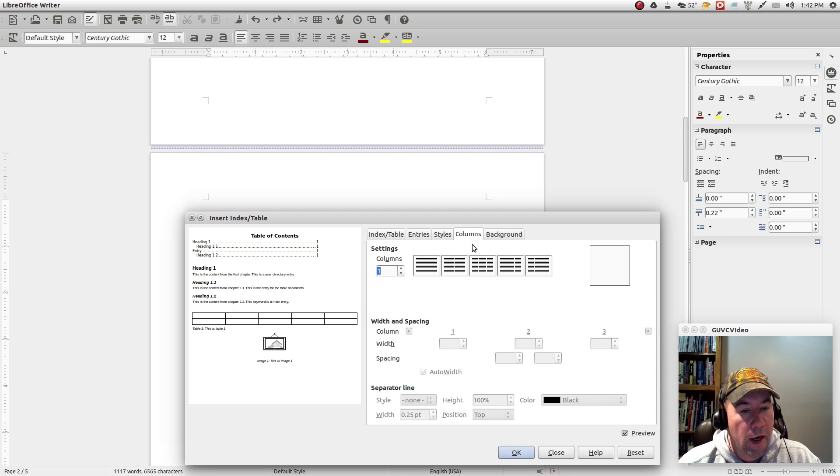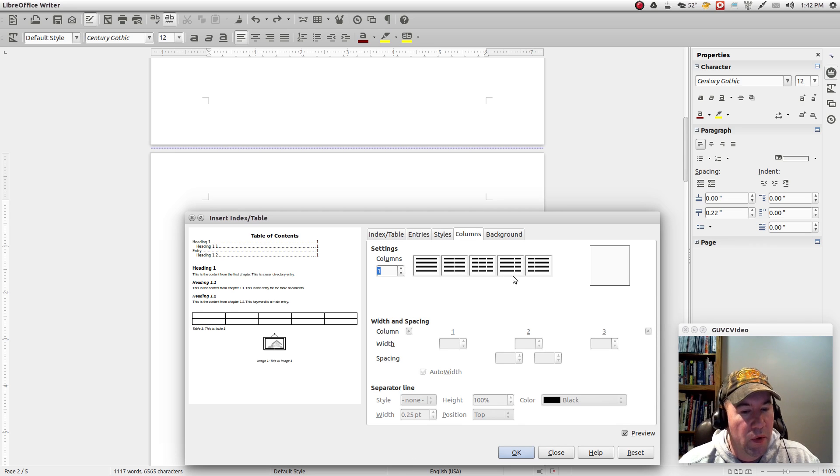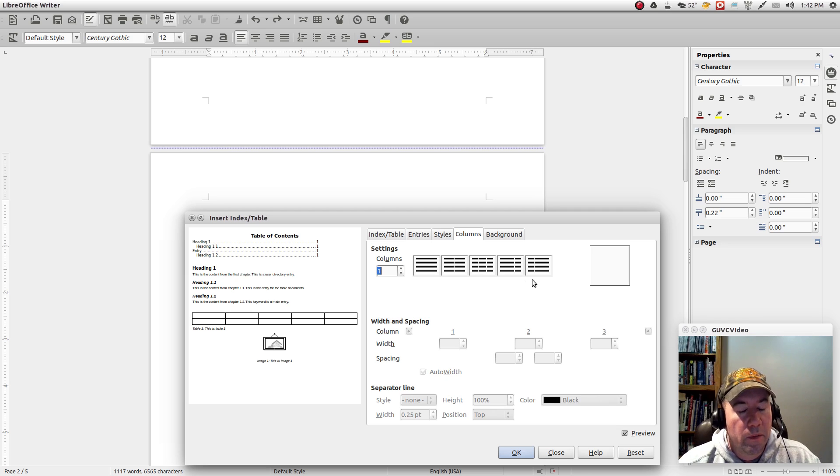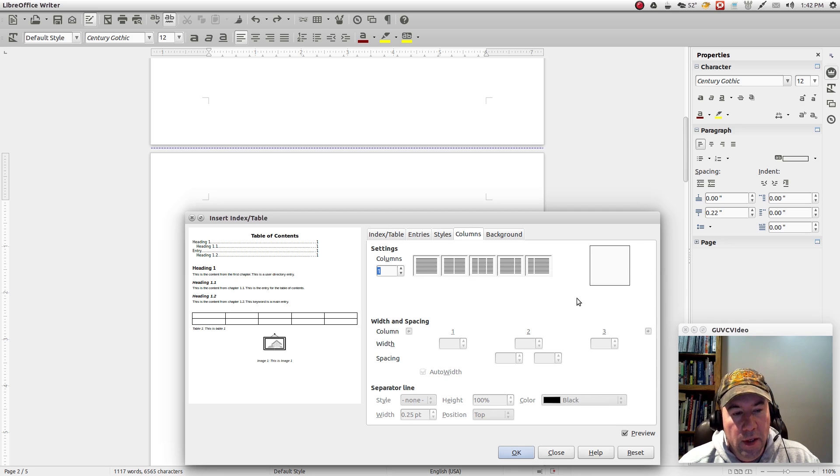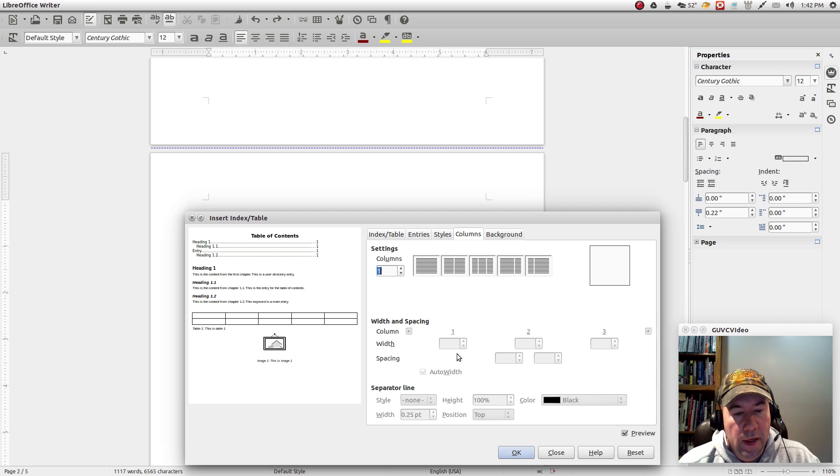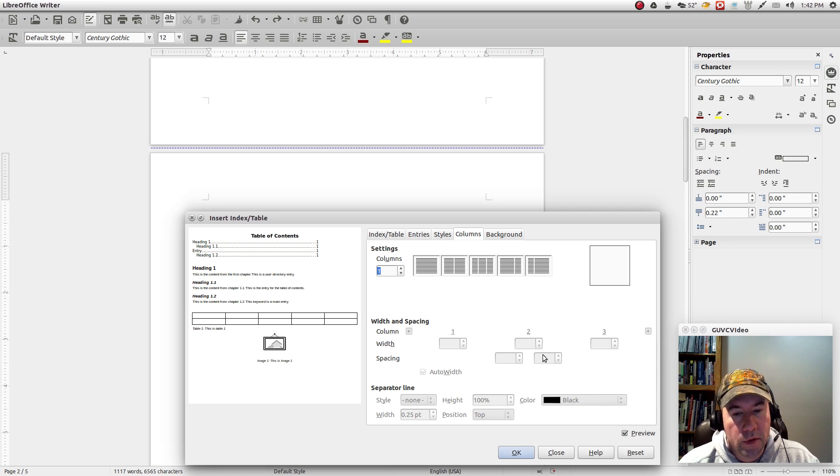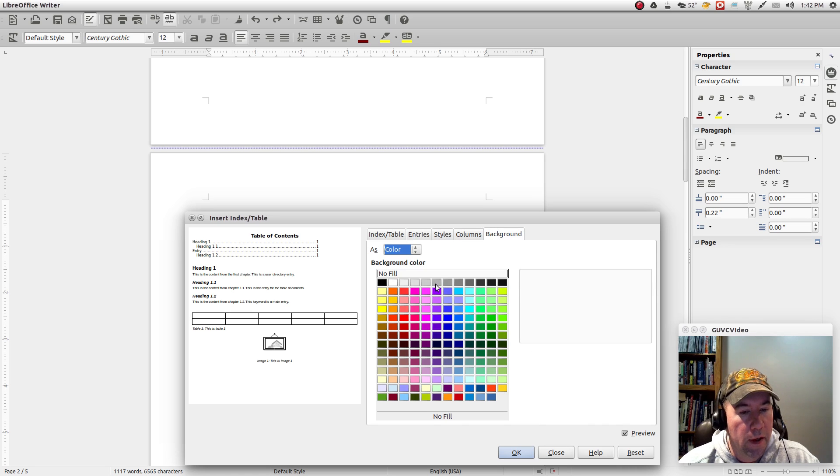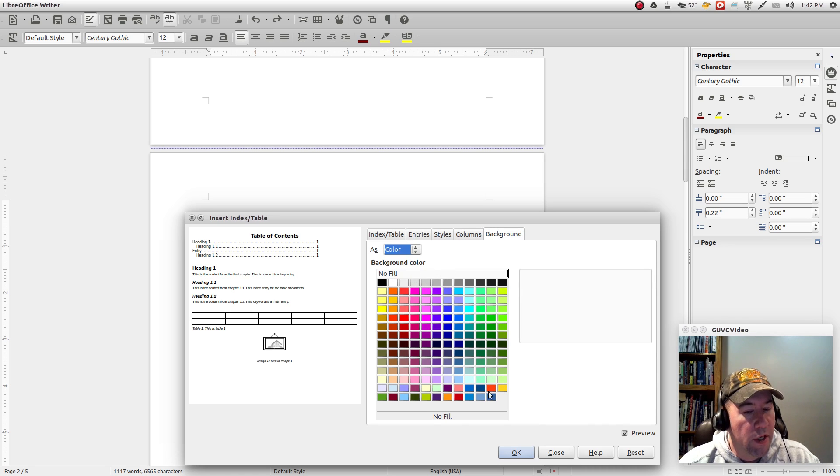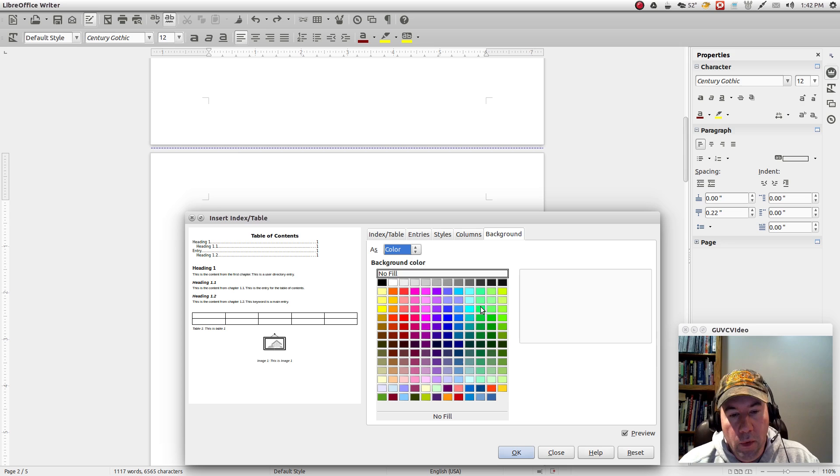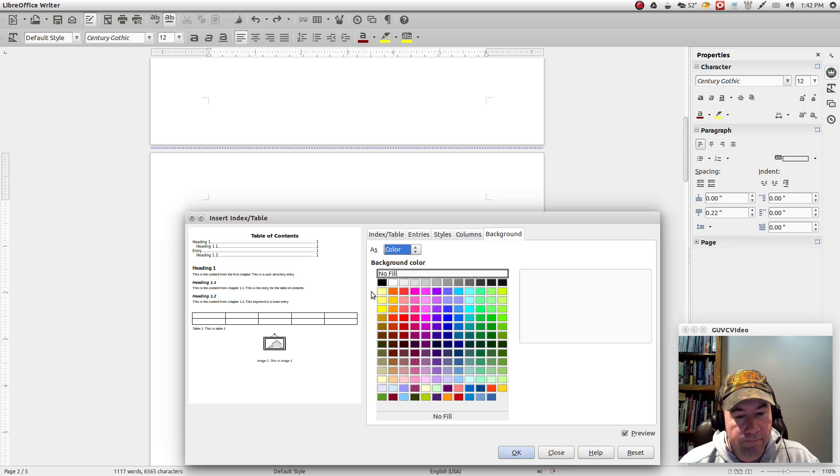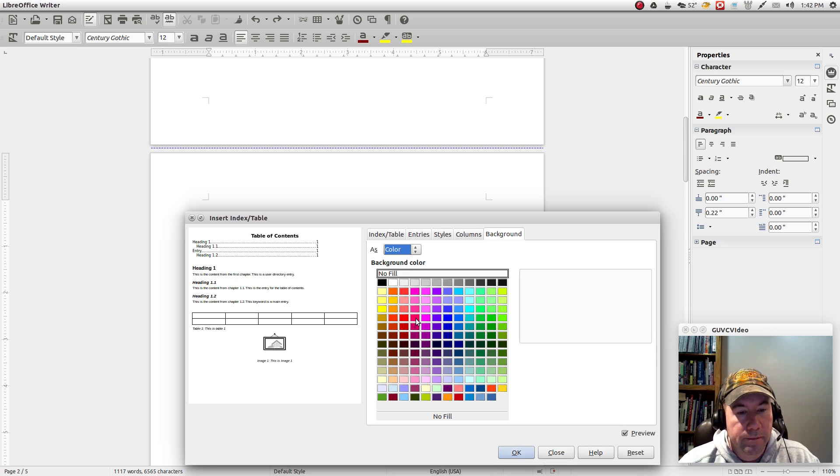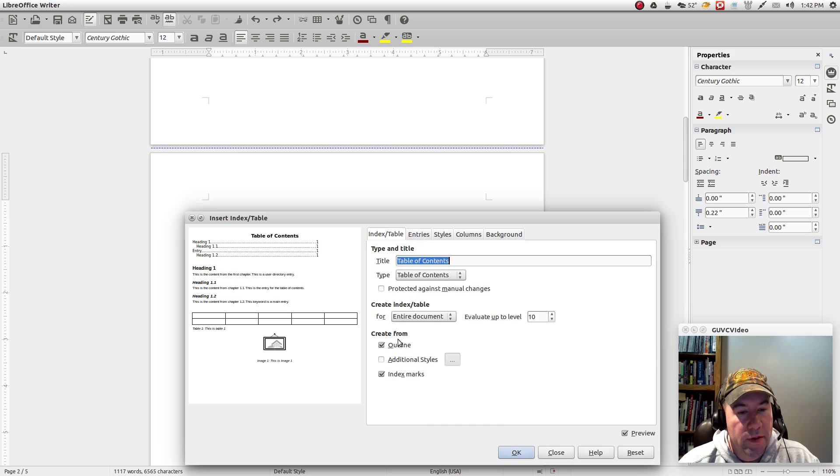And then here in columns, this is kind of self explanatory. You can, if you wanted multiple columns in your table of contents, you can do that. And then down here you can specify how wide you want the columns and so on and so forth. And then if you wish to have a background color or some shading, that sort of thing, fill it in right here. But that is essentially it. I mean, real simple to do.